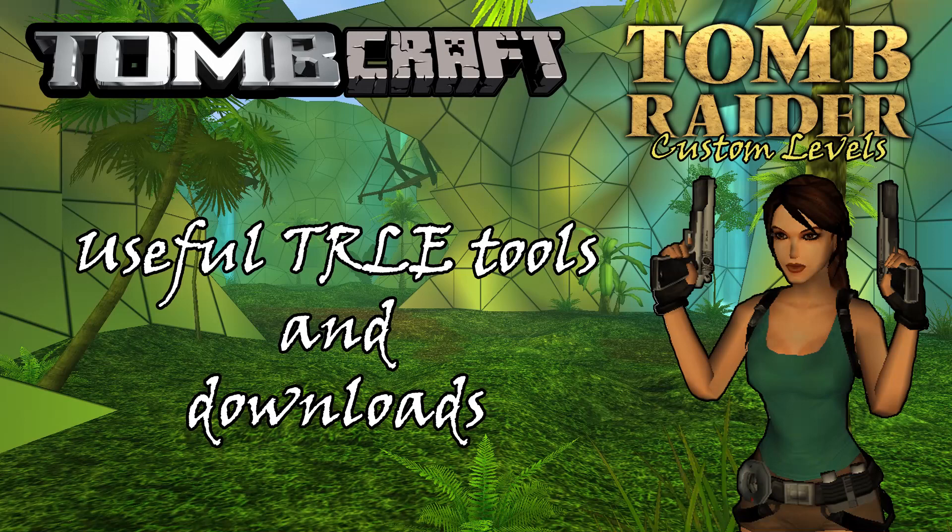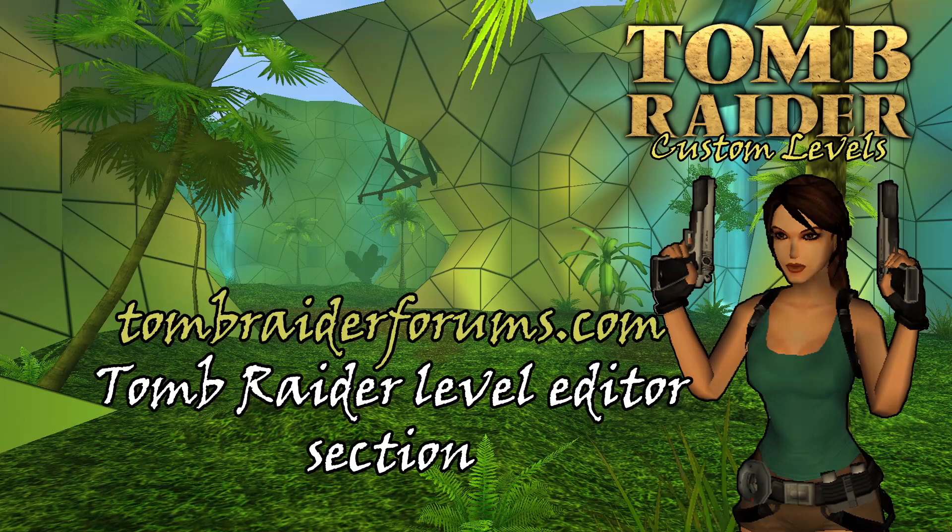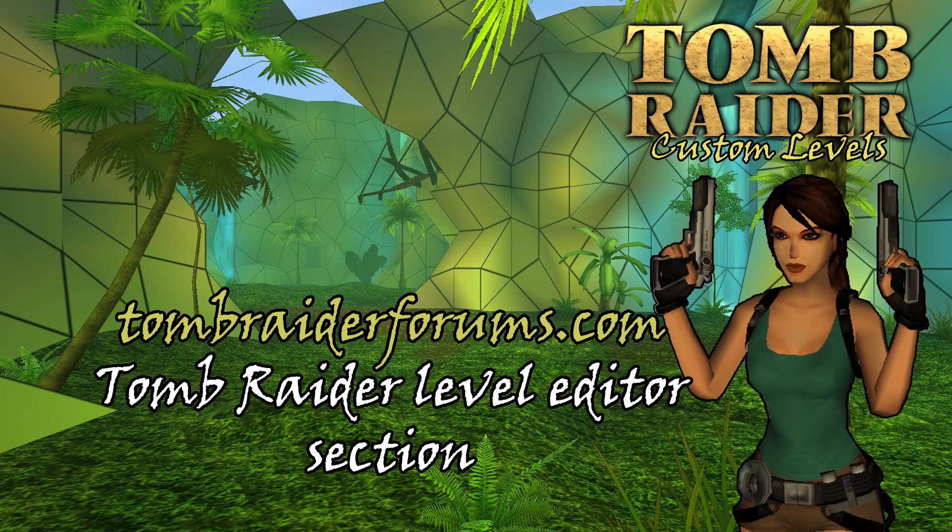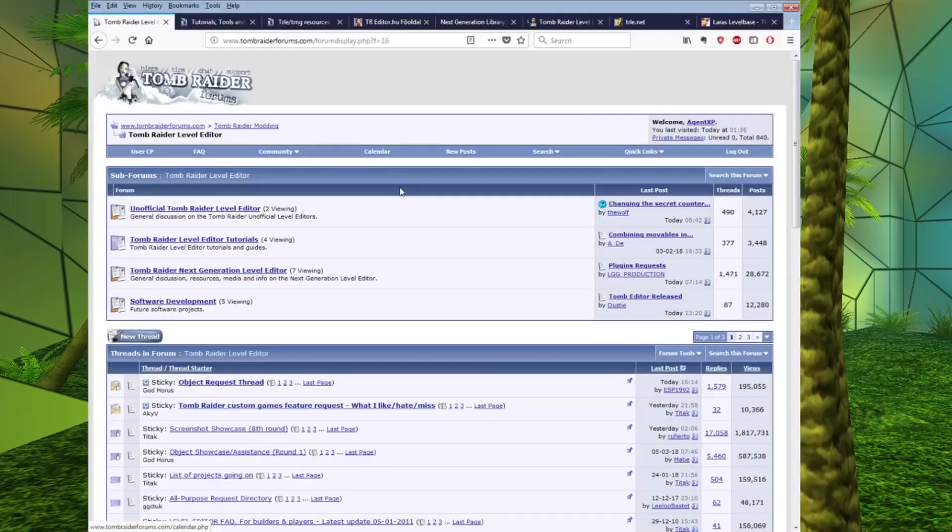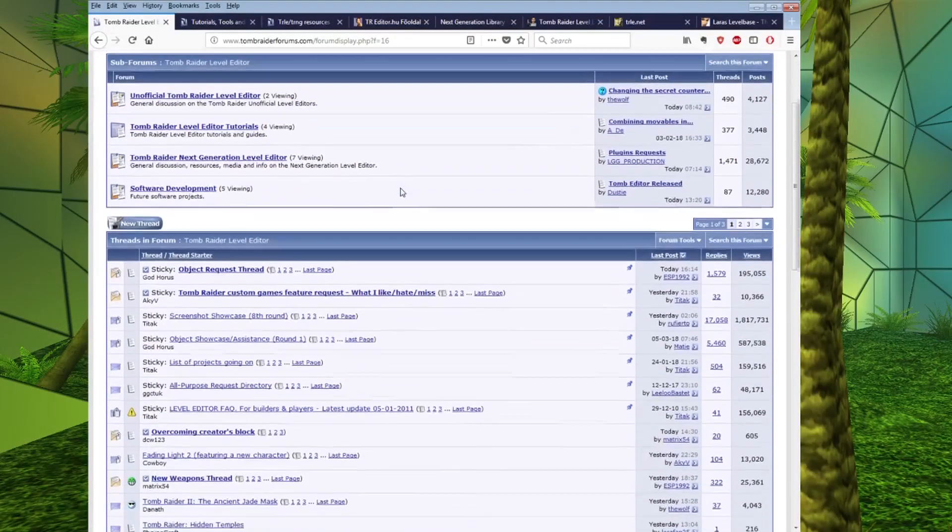This includes a number of places you can go to download the Editor itself, but it also includes a number of extra programs that will be very useful to you should you decide to start using the Level Editor.